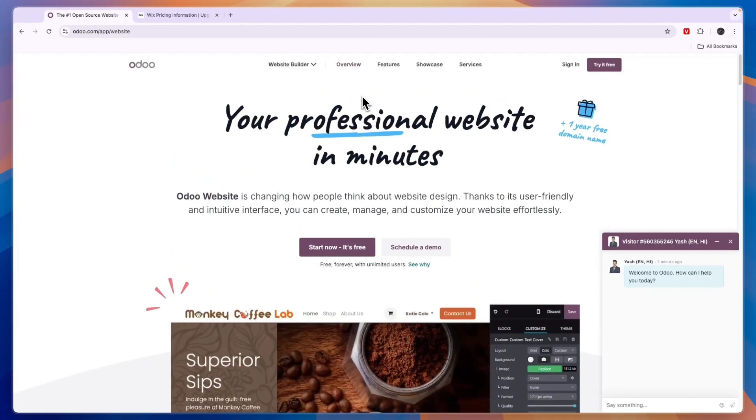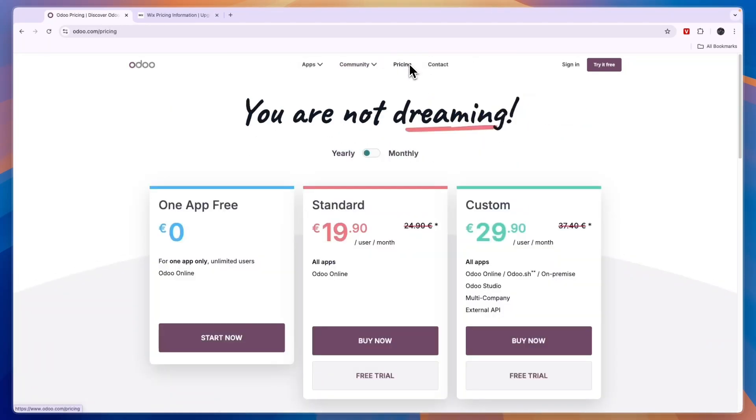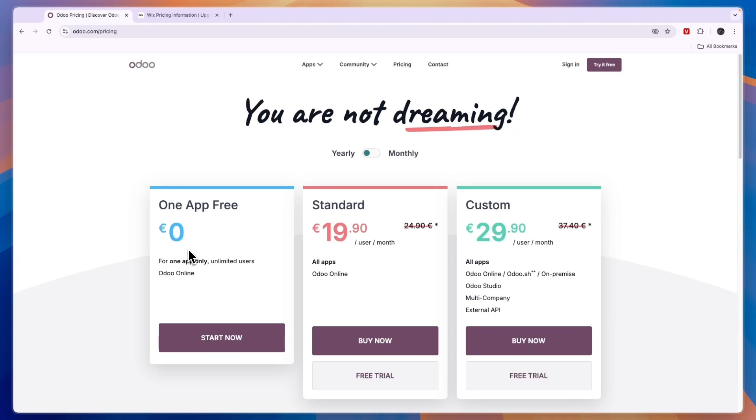Now the reason that that's important is because if we compare this to Odoo's pricing, you can use one app for free and that one app could be the website app, so you can create your website using Odoo for free. But usually you will need to have some additional apps, for example if you want to sell products then you need to also have the e-commerce app, and for that you will then need to get the standard plan which if you bill annually is €19.90 per user per month.